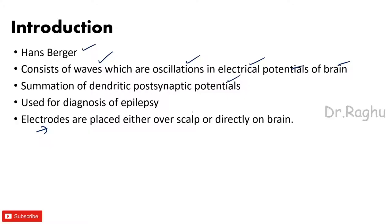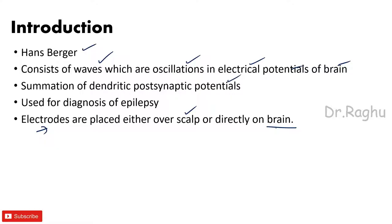Now where these electrodes are placed? In majority of the cases the electrodes are placed over the scalp, but in some special cases like when the neurosurgery is going on, electrodes can also be placed on the brain. Now when electrodes are placed on the brain, that process is called as electrocorticogram.